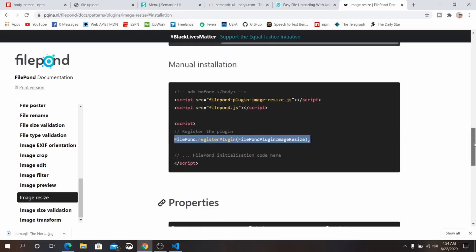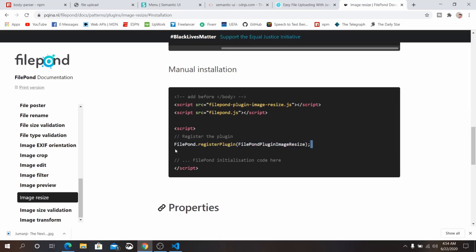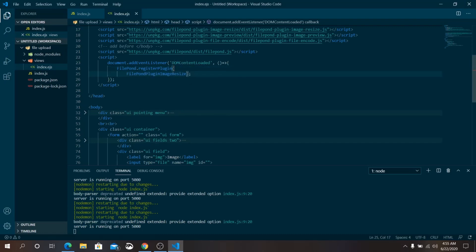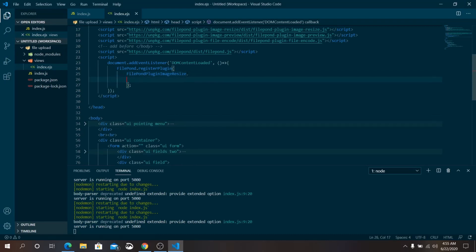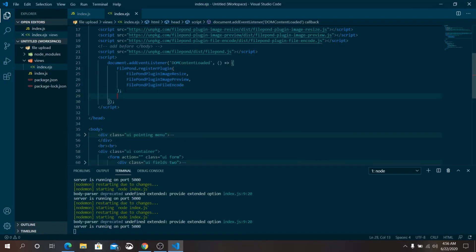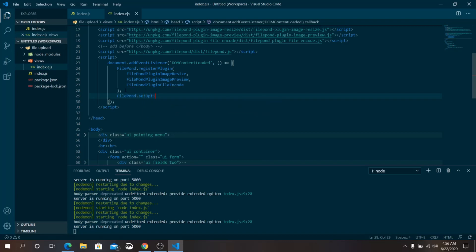From the Image Resize plugin documentation under manual installation, copy the FilePond.registerPlugin line and paste it into the DOMContentLoaded callback. Register a few more plugins: FilePond FileEncoded and FilePond Image Preview. Then set some options using FilePond.setOptions — include style panel aspect ratio as '1:50 / 1:00'.